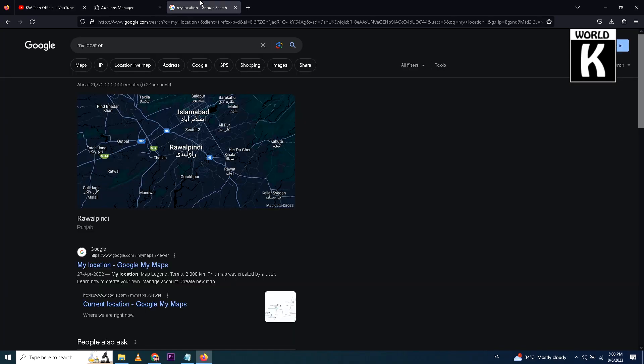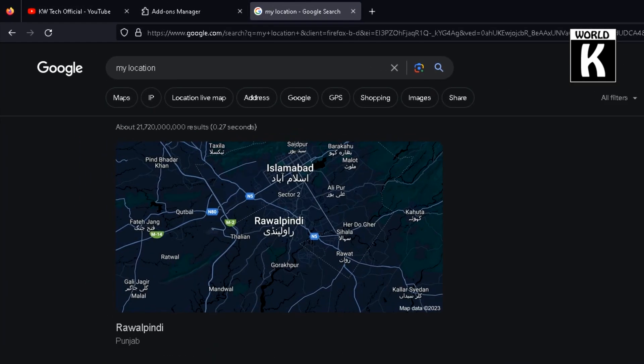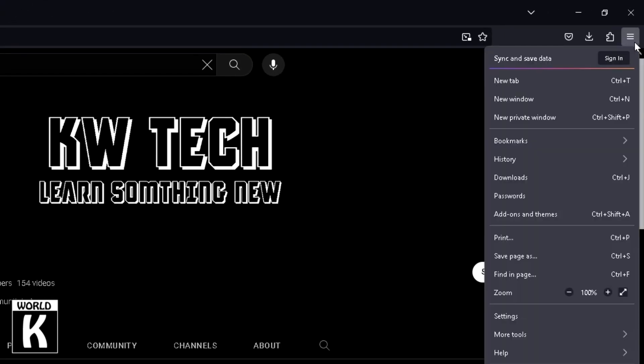So here you see my location is Rawalpindi, Punjab. Now I just click on these three horizontal lines and then go to Add-ons and Themes.